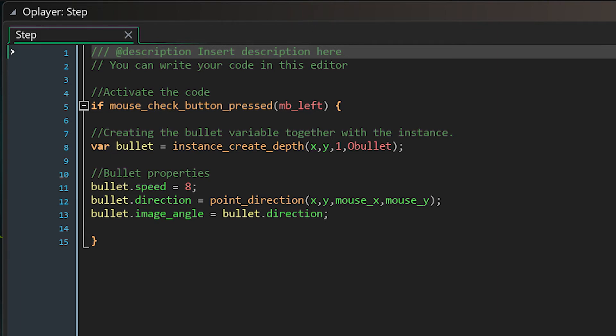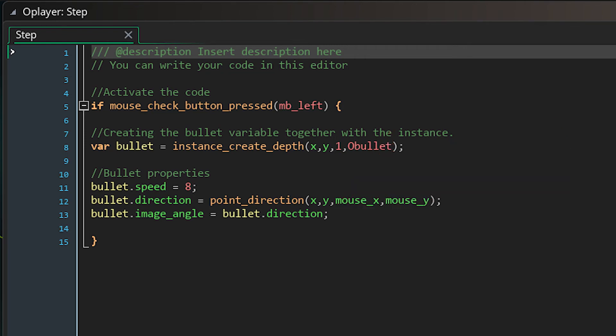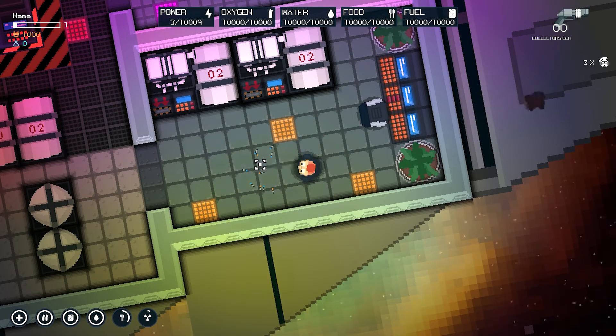I also made sure that the image angle of the bullet instance matches the direction, which can be seen right here. And that's all there is to it—it's really easy. This piece of code will also be available in the description, so if you want to copy and paste it right away and get on your way, that's totally fine.